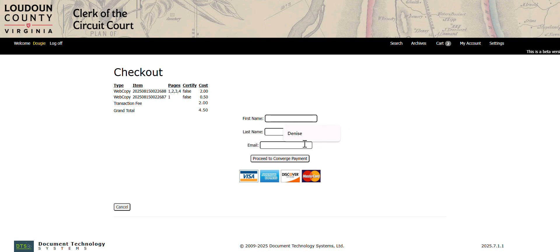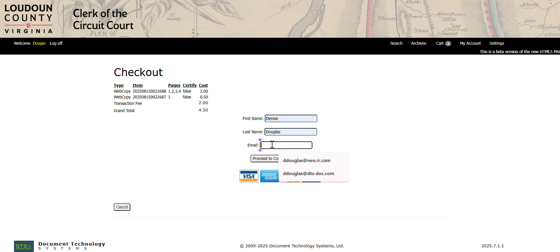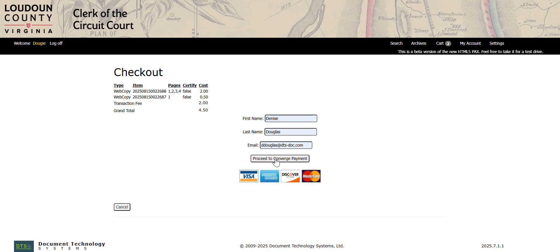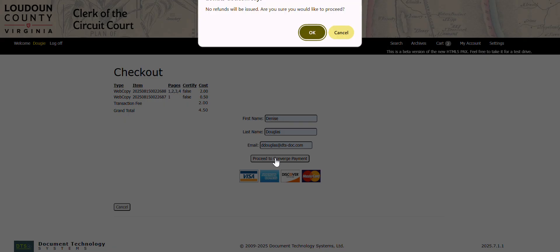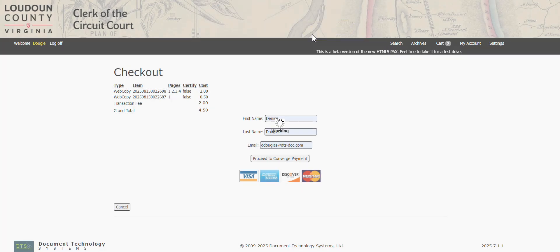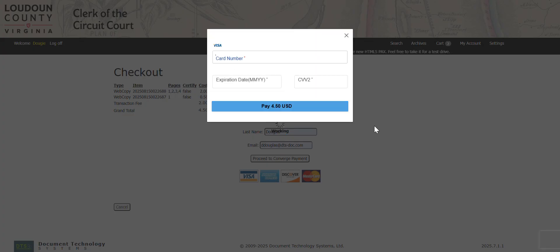It will take you to enter your name, email, and complete the payment. You will receive a receipt in your email. No refunds will be issued. Click OK to accept and proceed.